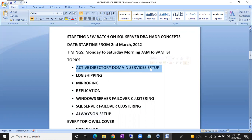Active Directory is very important for real-time setup. We will configure a domain, add the servers into the domain, and then discuss all these HA and DR technologies: log shipping, mirroring, replication, Windows Server Failover Clustering, SQL Server Failover Clustering, and Always On — a complete seven topics.